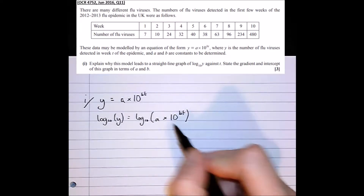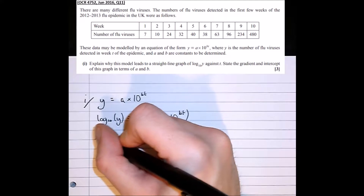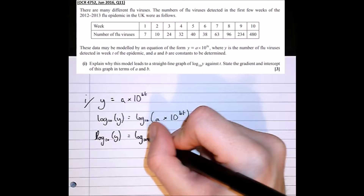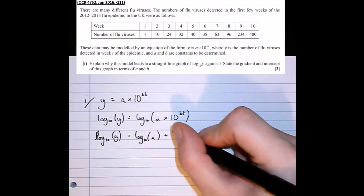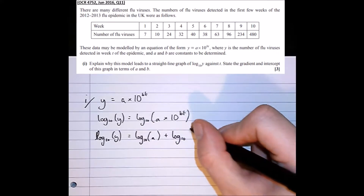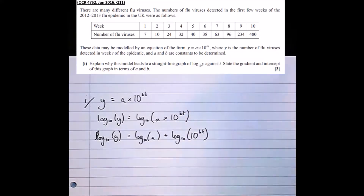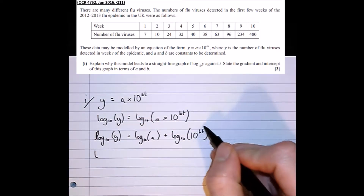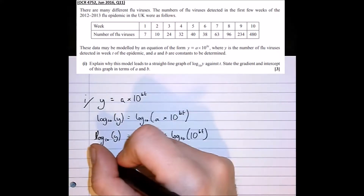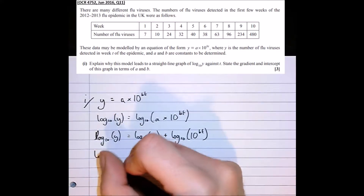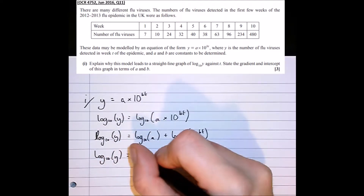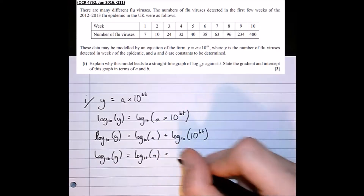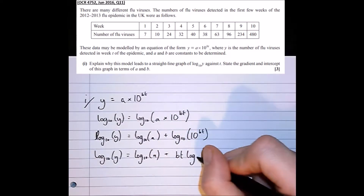We can separate this out using the addition rule for logarithms: log base 10 of y equals log base 10 of a plus log base 10 of 10 to the power of bt. Then we bring the power bt to the front using the power rule for logarithms: log base 10 of y equals log base 10 of a plus bt times log base 10 of 10.